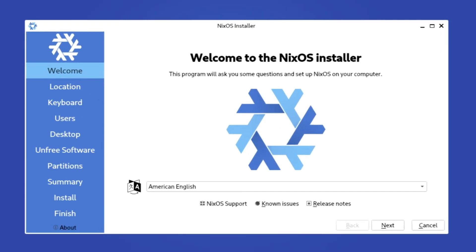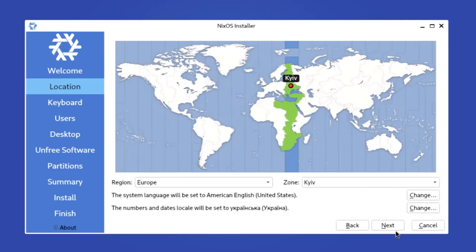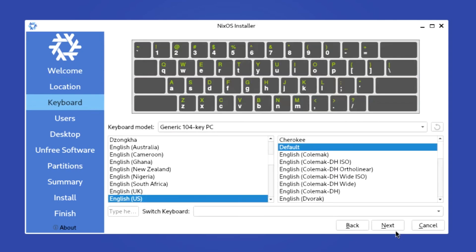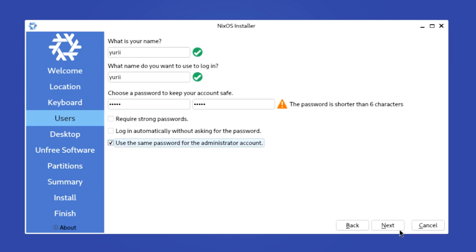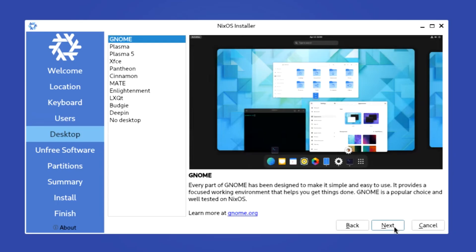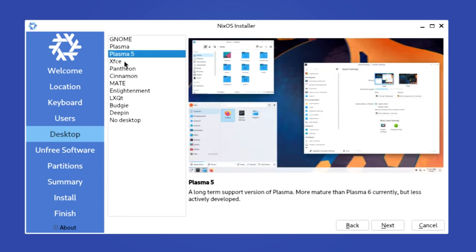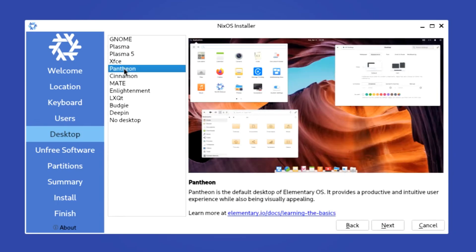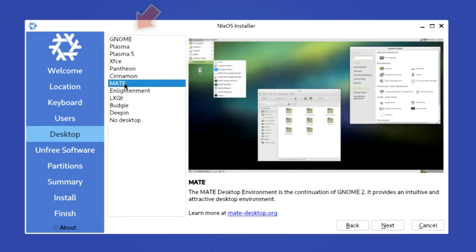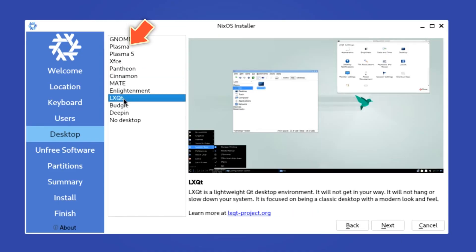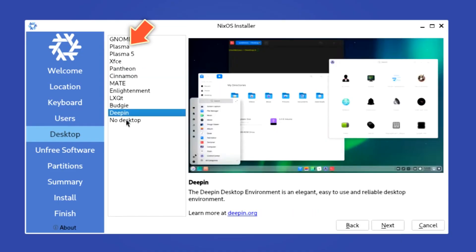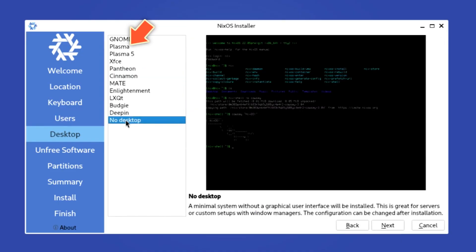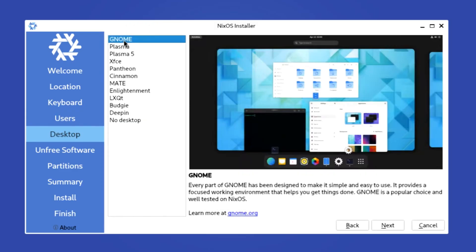Then select your preferred language, time zone, keyboard layout, type in your username and password, and pick one of the various desktop environments. For most users, I suggest you go with GNOME or KDE since they are the most popular, but even if you decide to install something else later, NixOS makes changing desktop environments and window managers as easy as it gets.